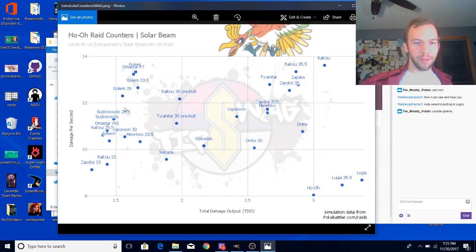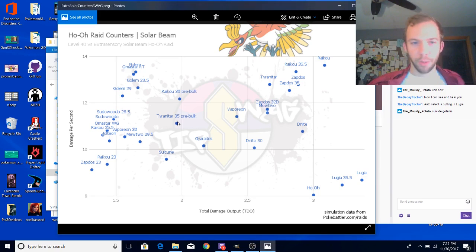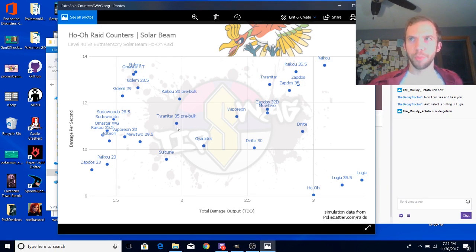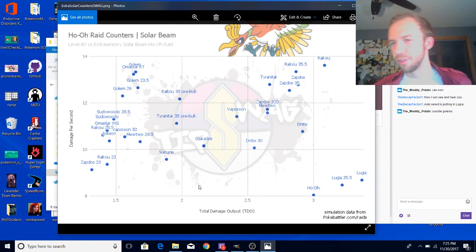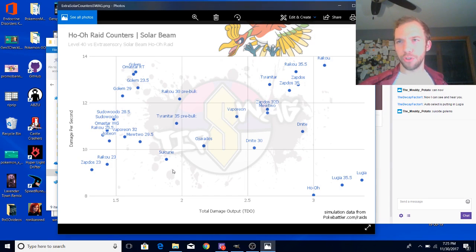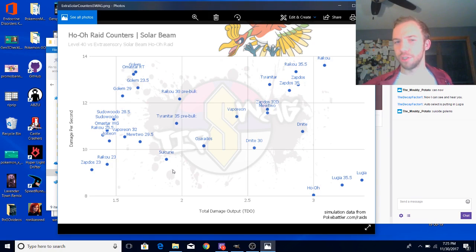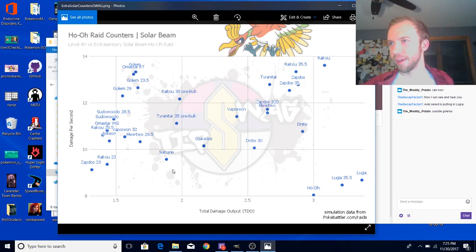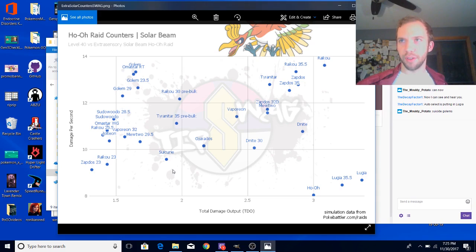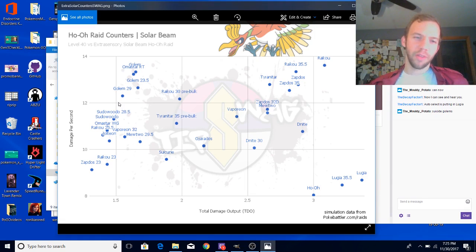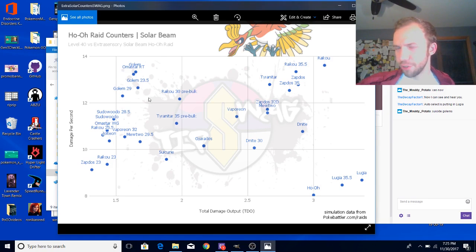Level 29 and level 23.5 are both breakpoints. If you don't know what a breakpoint is, when I post this on YouTube I'll link the GamePress article. It's when your quick move does one more damage. As long as you cross that level with a 15 attack IV, your damage is more effective. So level 29 is more effective damage than level 23.5, surely. So why is it performing worse?